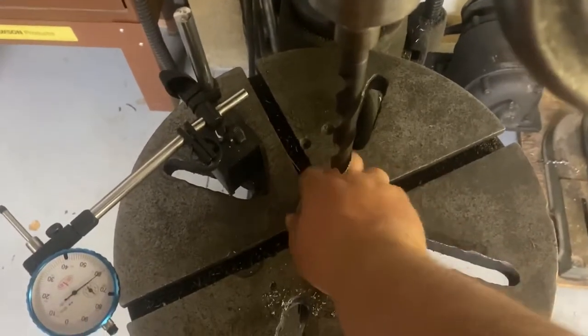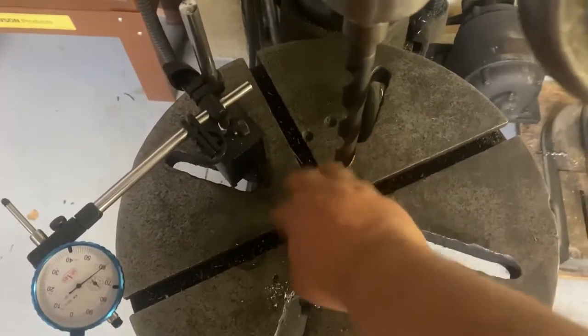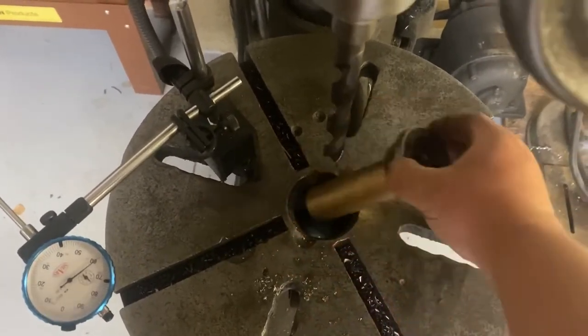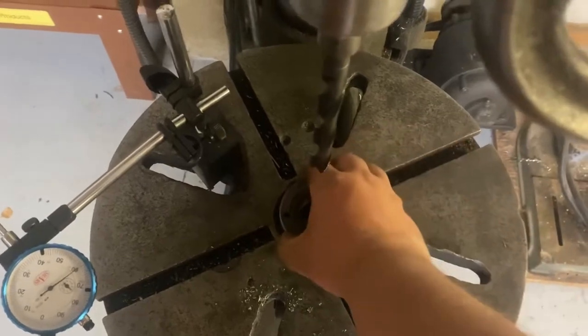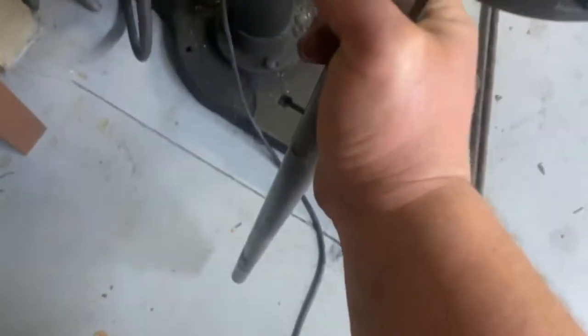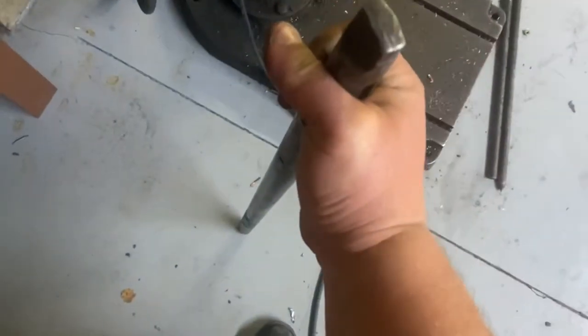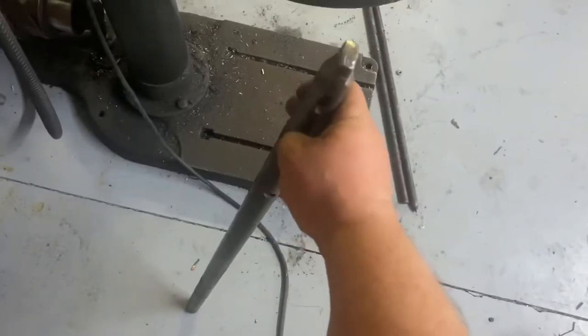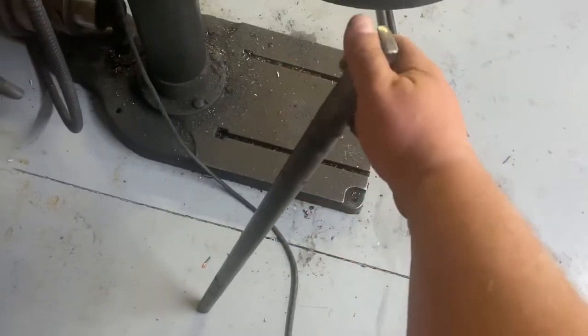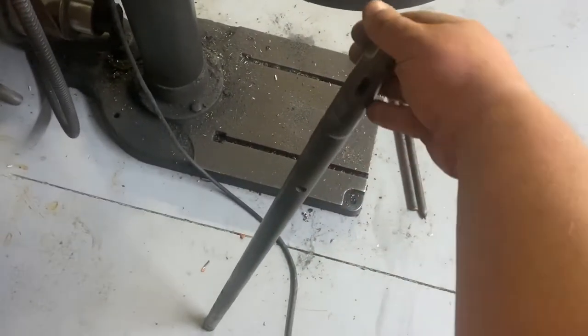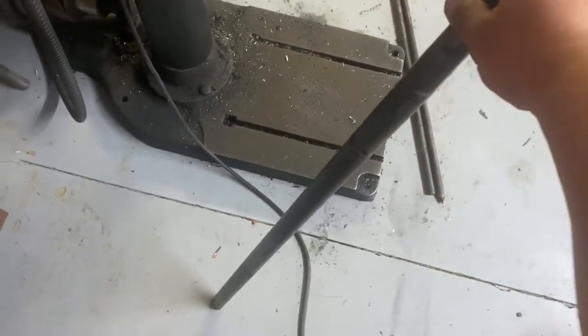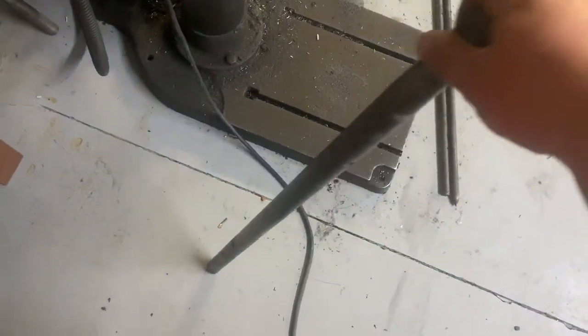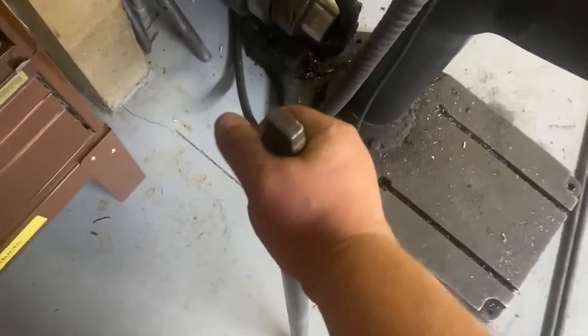When I got this drill press, it came with some boring bars. There's just a longer one here. Just has a normal taper shank. It has various tool ports in it. Probably won't use one that long.